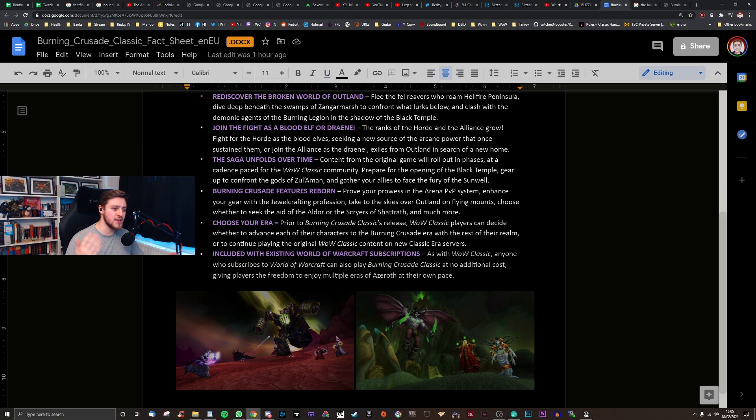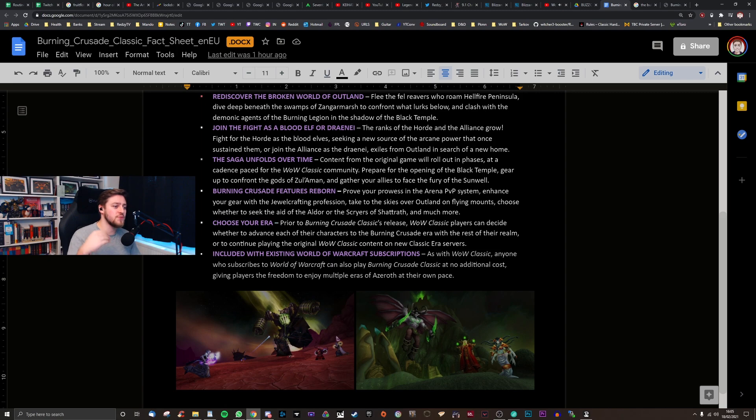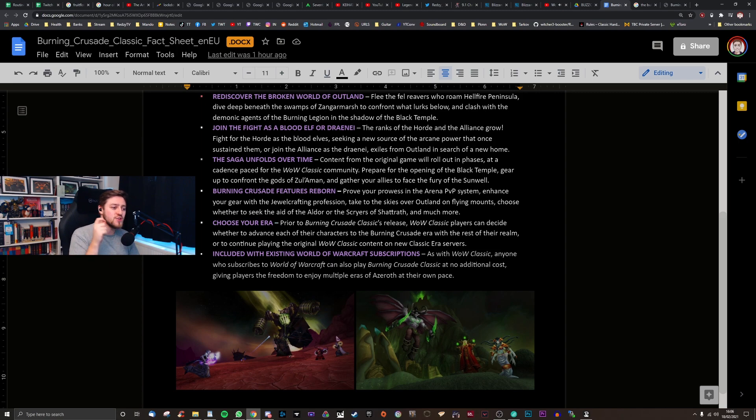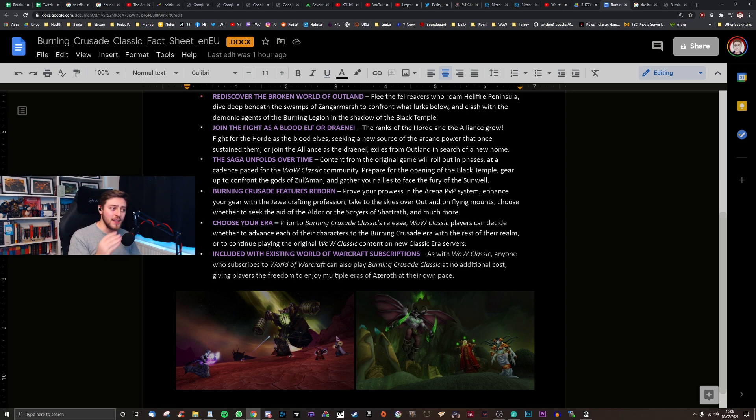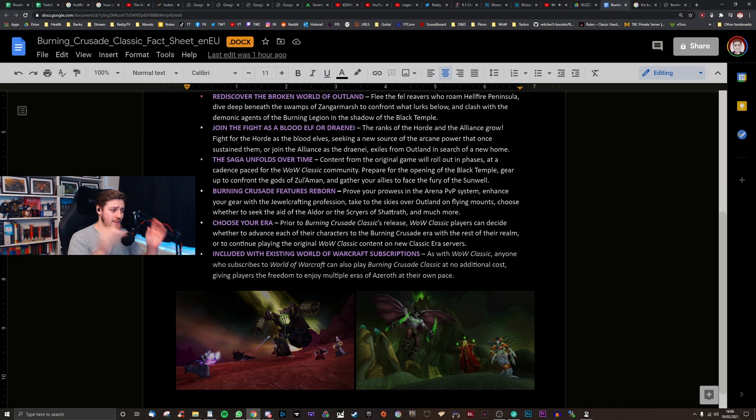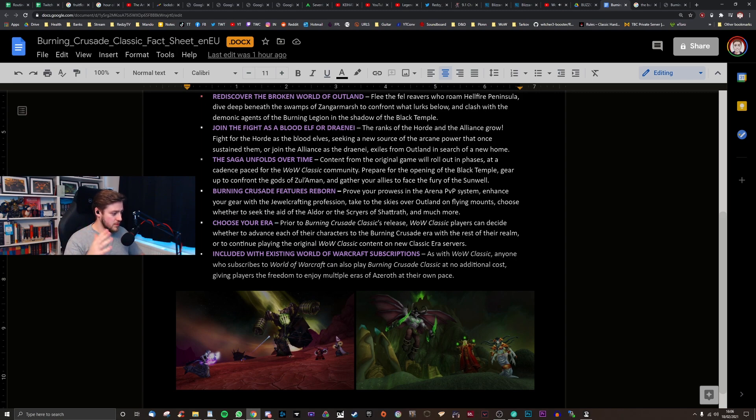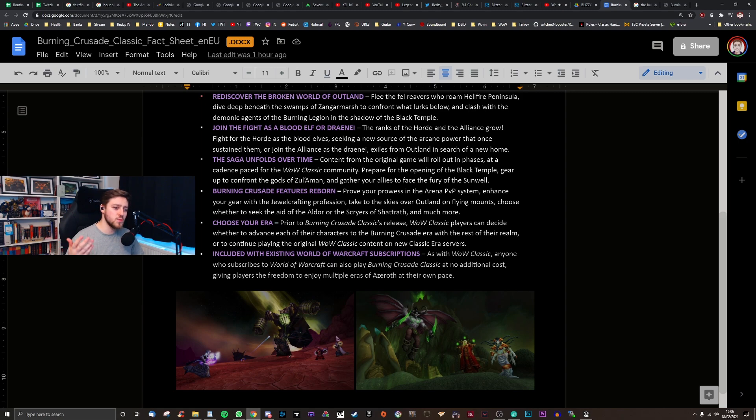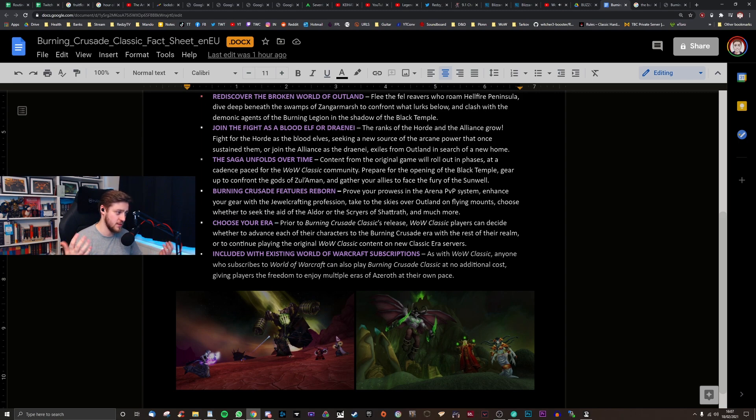Choose your era. Prior to the Burning Crusade Classic's release, WoW Classic players can decide whether to advance each of their characters to the Burning Crusade era with the rest of their realm, or to continue playing the original WoW Classic content on the new Classic era servers. Included with the existing World of Warcraft subscription, as with WoW Classic, anyone who subscribes to World of Warcraft can also play the Burning Crusade Classic for no additional cost.